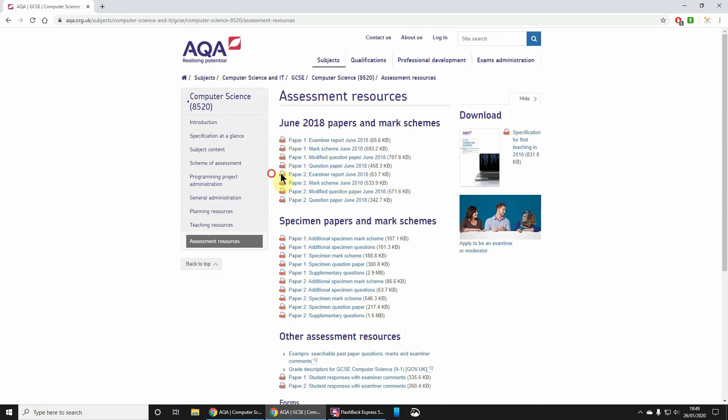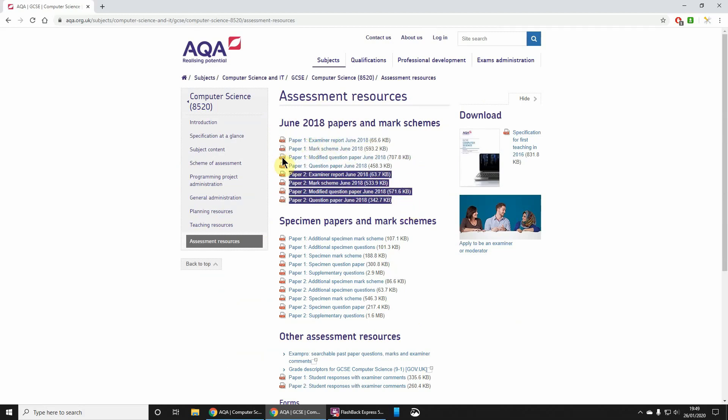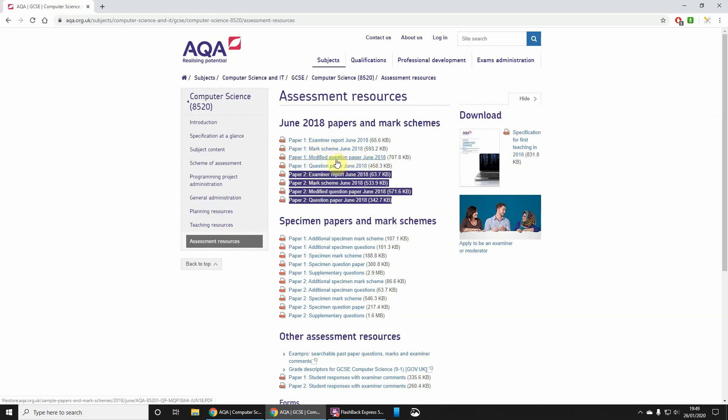For each one of those, there's a report. The report's quite useful to flick through and just see where people went wrong. The mark scheme, you're obviously going to need that. Don't worry about the modified paper.